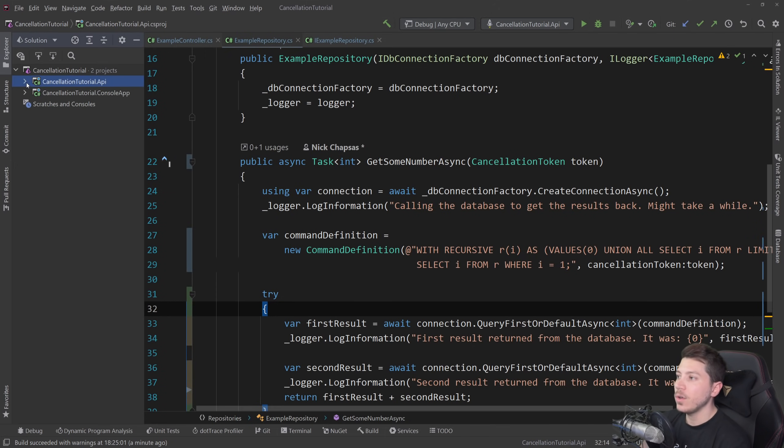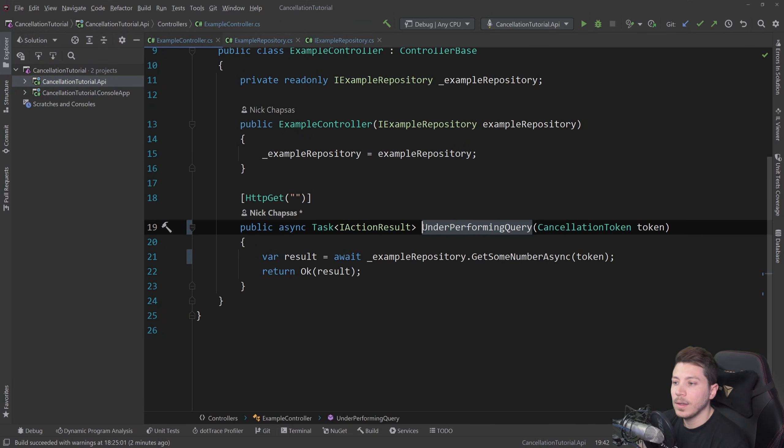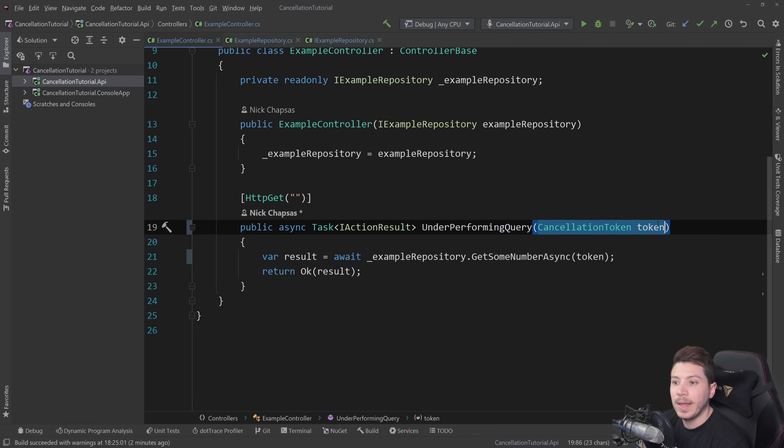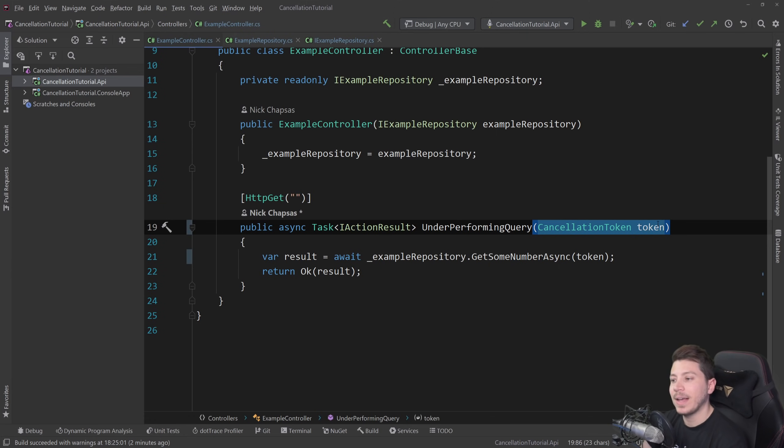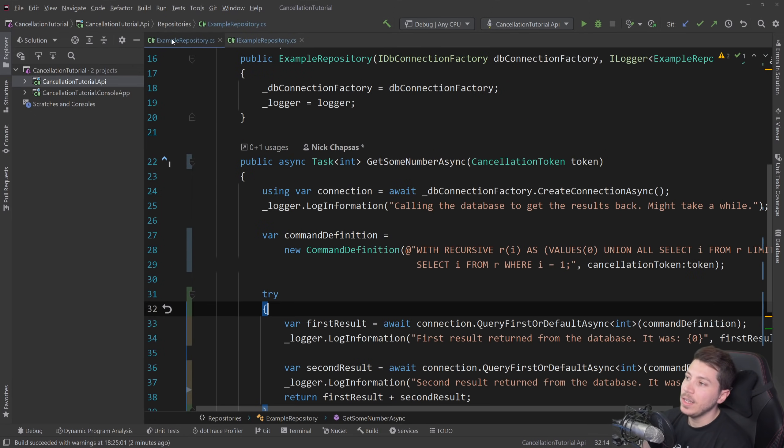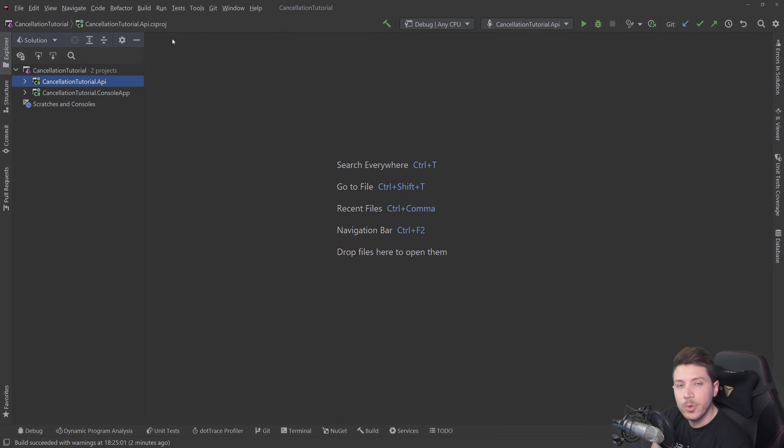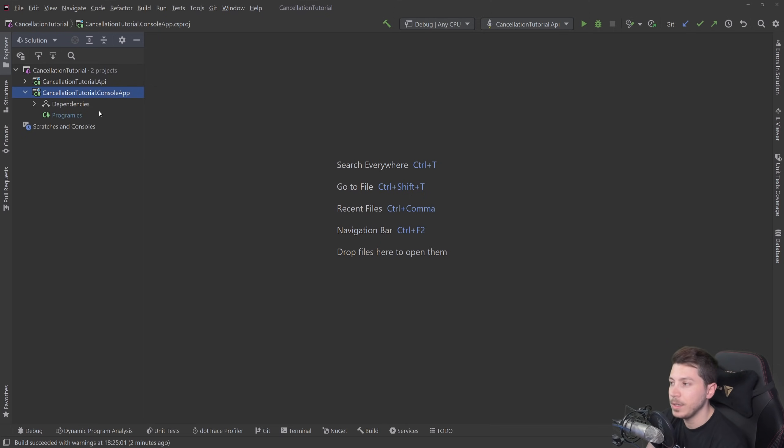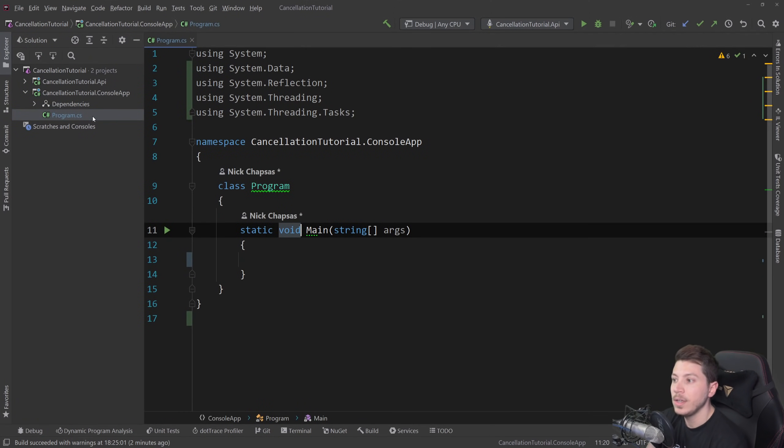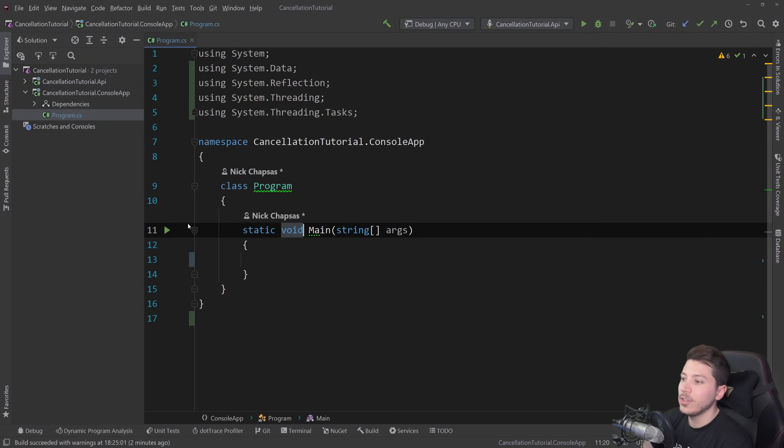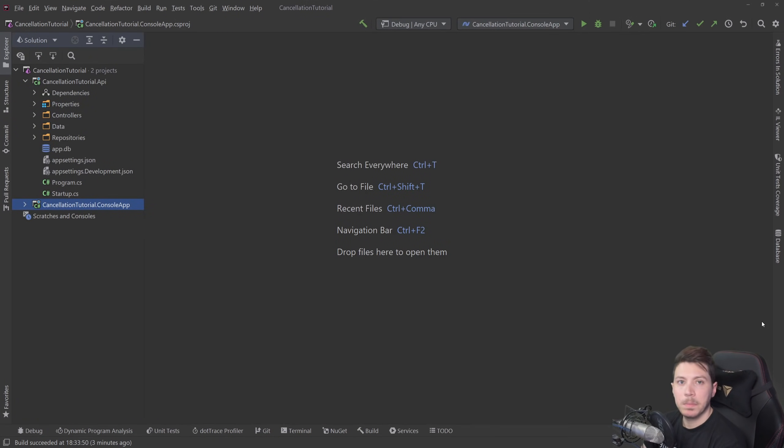Now, this is all on the API level. And a lot of work was already done for us by Microsoft by supplying this cancellation token. And our responsibility is just to pass it down. Now, what happens if you're not using a web API or an ASP.NET Core application? You want to have your own cancellation token. But before that, let me tell you about the sponsor of this video, Skillshare.